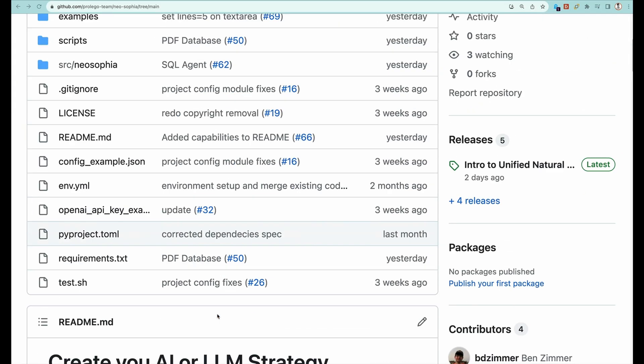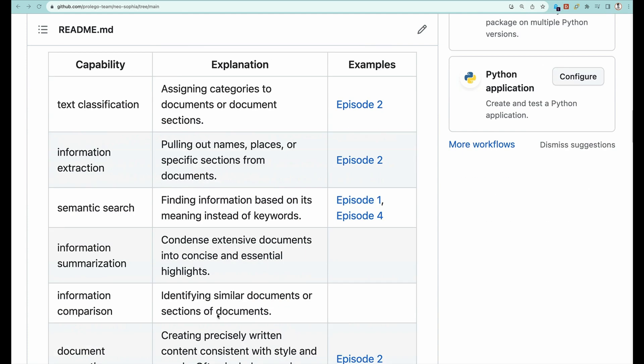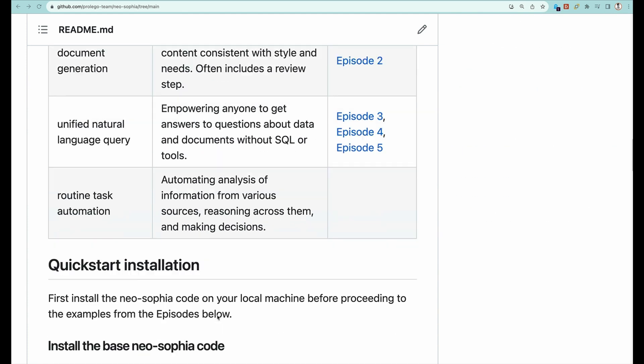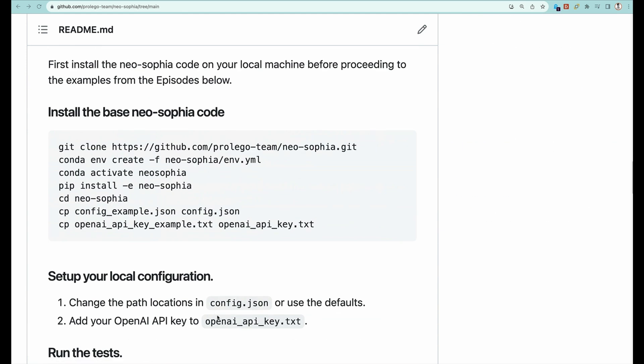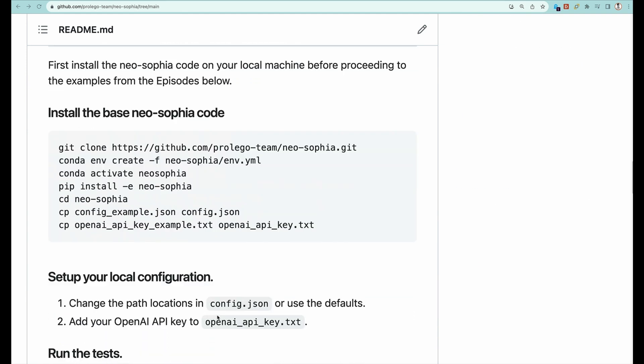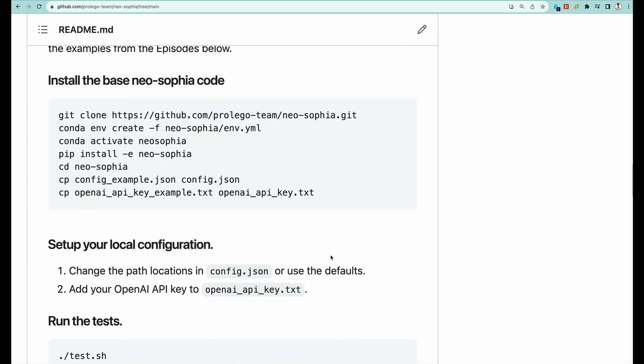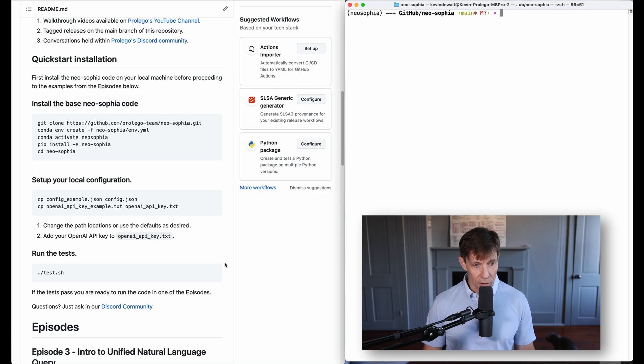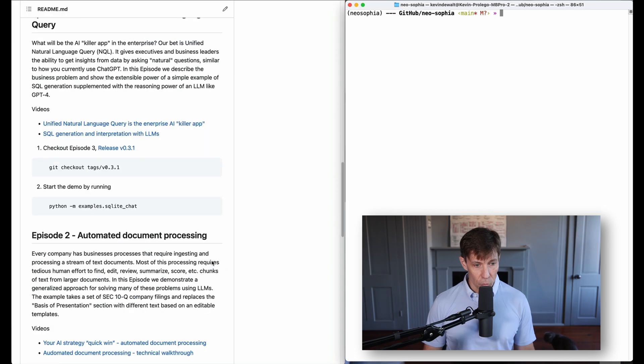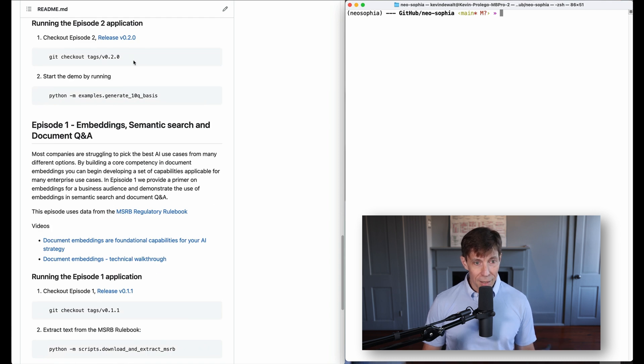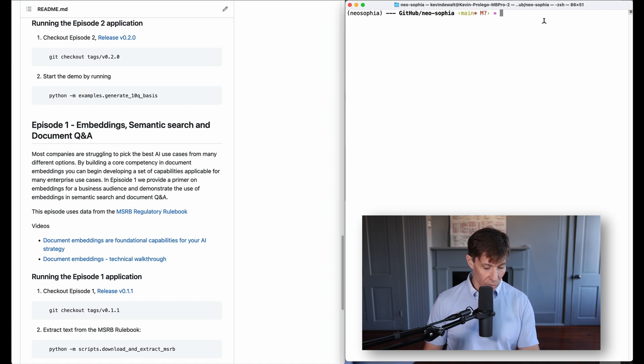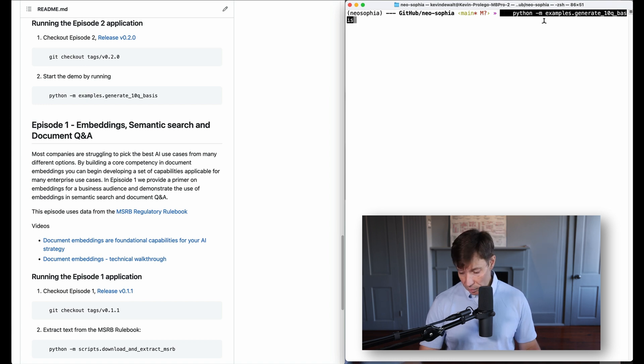To run the software locally, you need to first install it in your local environment, which you can see under the quick start installation. Just copy this code to install the base NeoSafia code and then modify your local environment with your OpenAI key. I'm actually going to jump to directly running the software. That starts with checking out the release. I'm not actually going to take that step because I'm working off a branch that I know works. So I'm going to jump right into running the code.